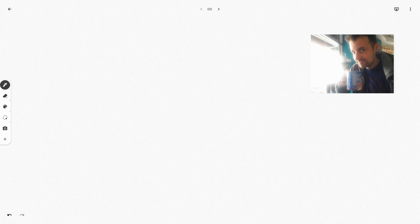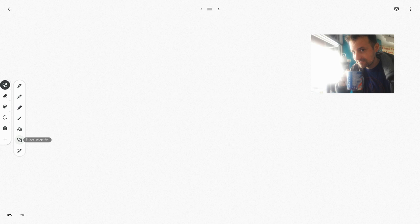So shape recognition. When we go into our tray of tools right here, we have a pen, but at the bottom there is this shape recognition right there. Shape recognition works if you only use one stroke. So let me show you an example of that.